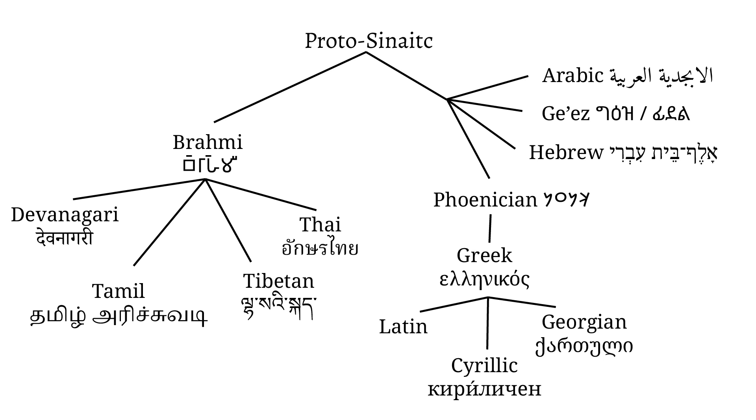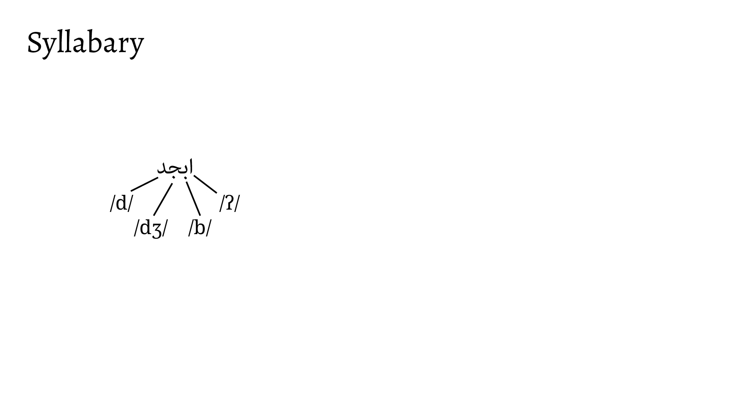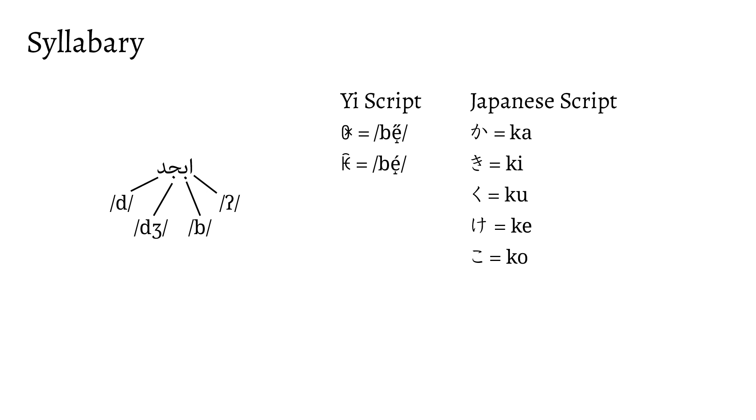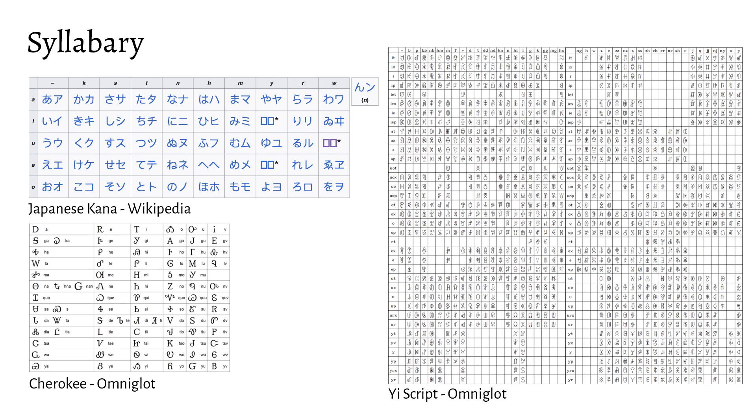Now, before we talk about the final type of segmental script, the abugida, we need to talk about a non-segmental script, the syllabary. The syllabary, as a writing system, doesn't encode individual segments like alphabets and abjads. Instead, they encode entire syllables into glyphs.